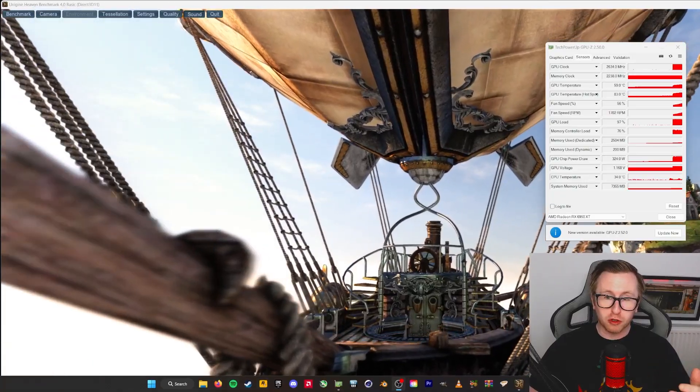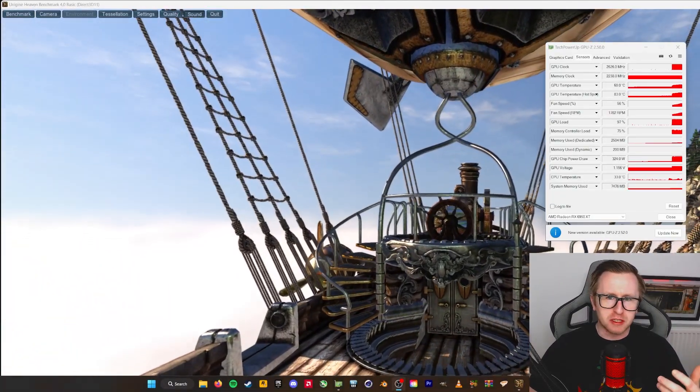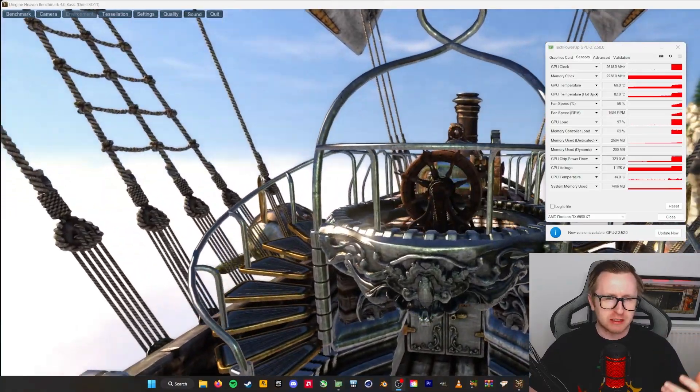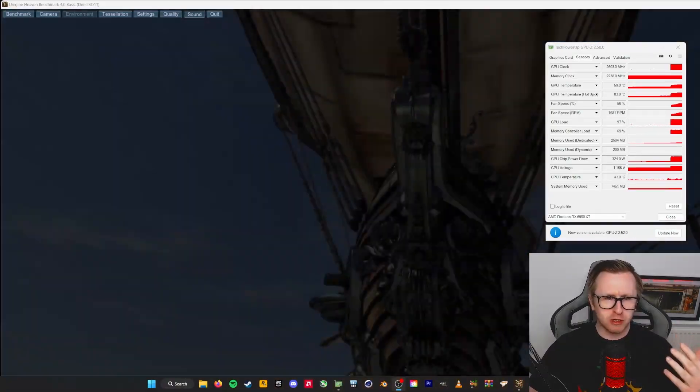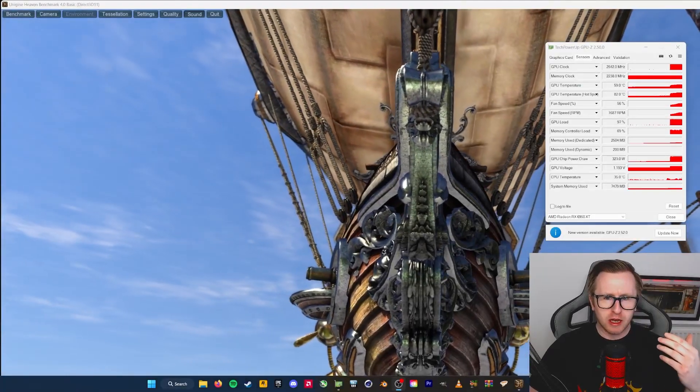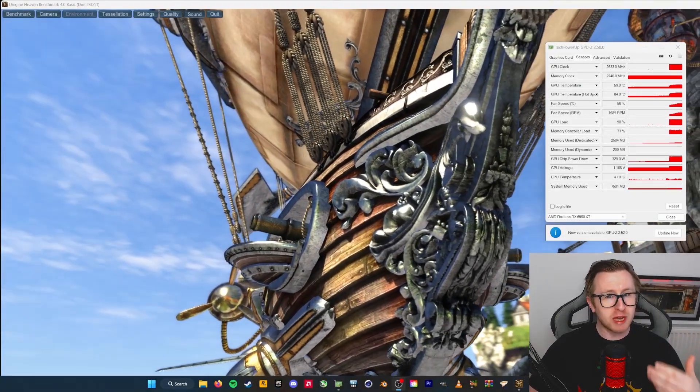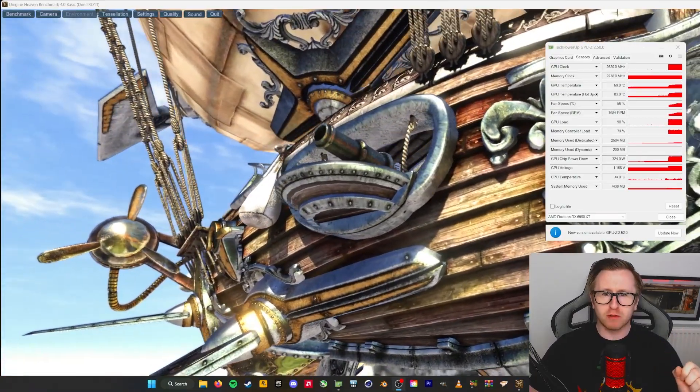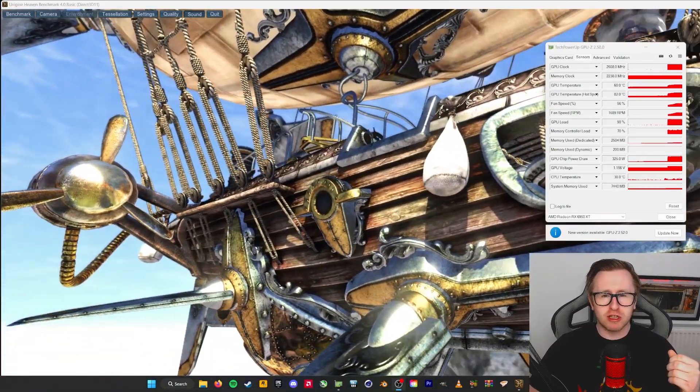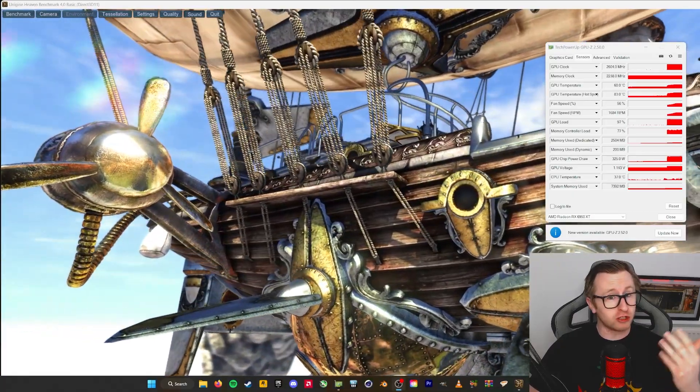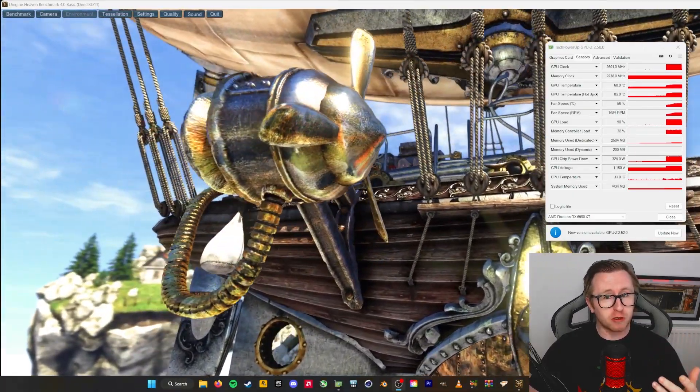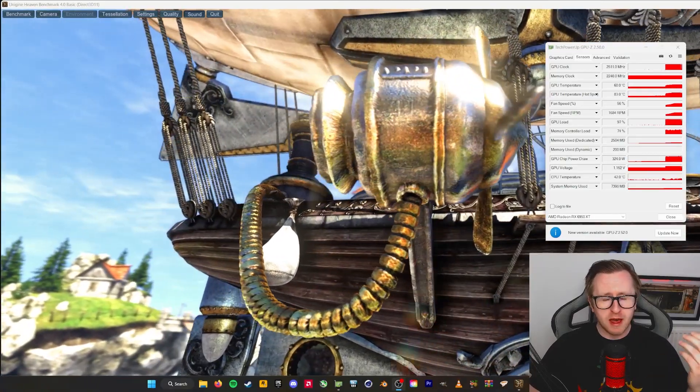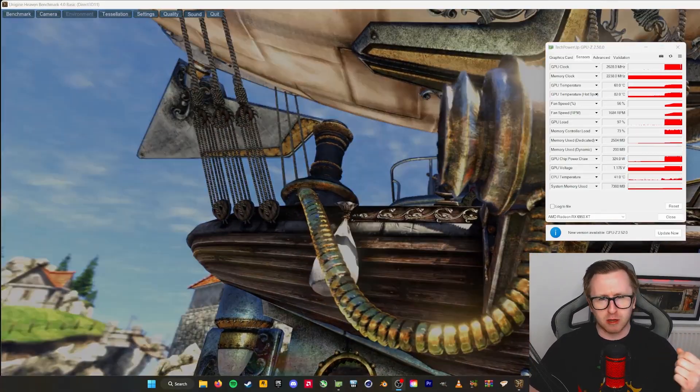So of course, before we get into any sort of overclocking or undervolting, the first thing we're going to have to do is establish a baseline. So what we're going to do is use Unigine Heaven 4.0 and go through a couple of rounds of benchmarking to see what kind of performance we're getting at stock. And then we'll start messing around with our overclocks, testing them in Unigine Heaven. And then once we reach the final overclock for our GPU, we'll then compare the score in Unigine Heaven 4.0 compared to our baseline score. And then we'll take things further with testing in a couple of games as well.